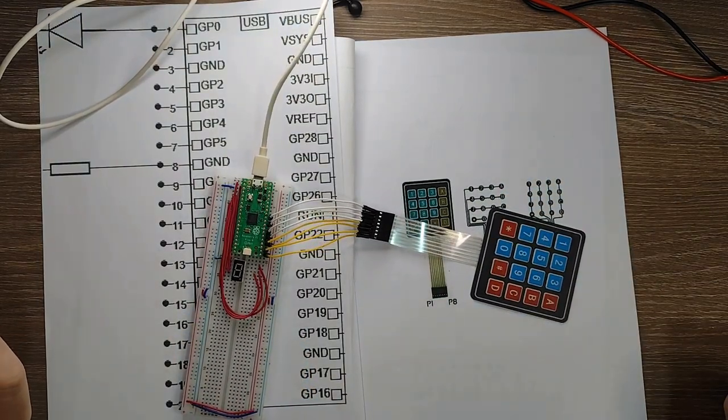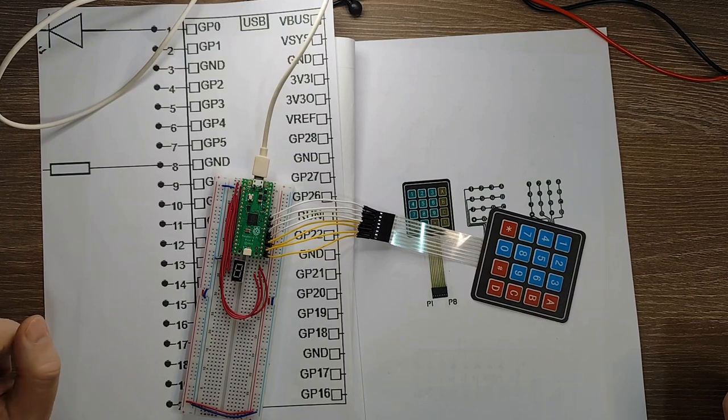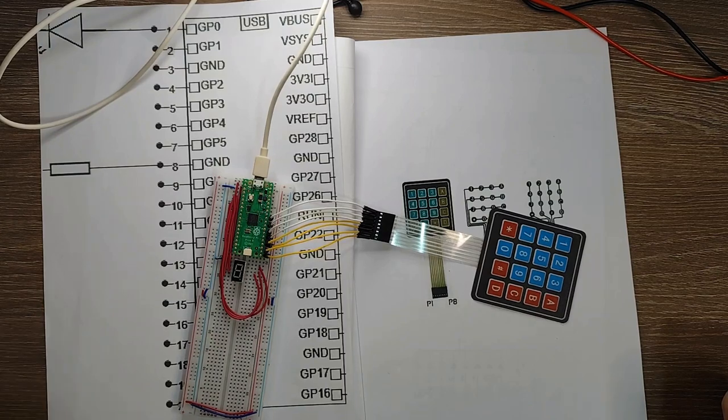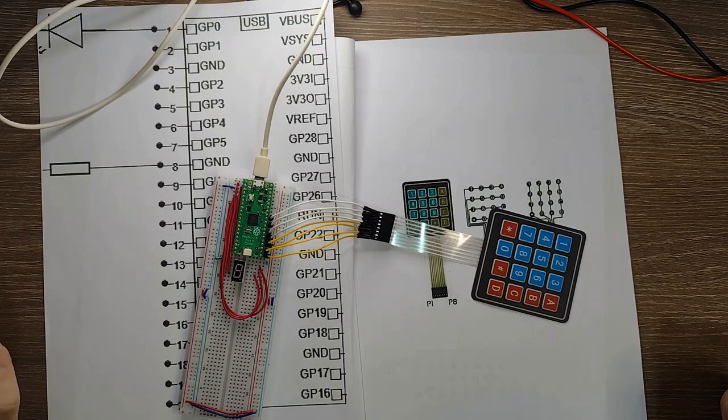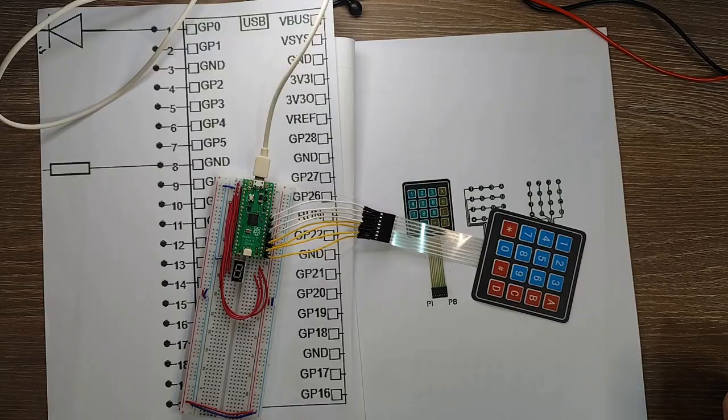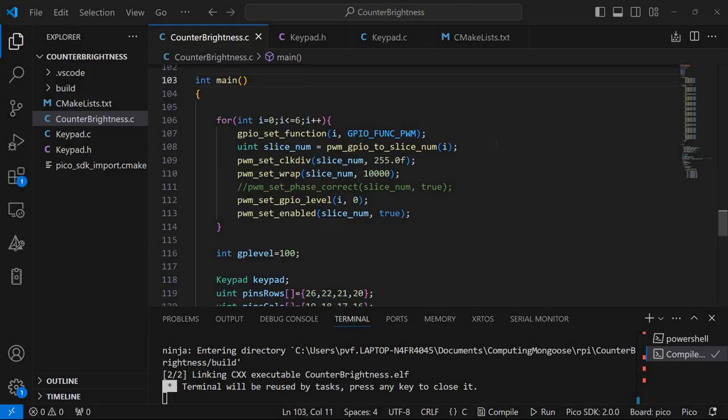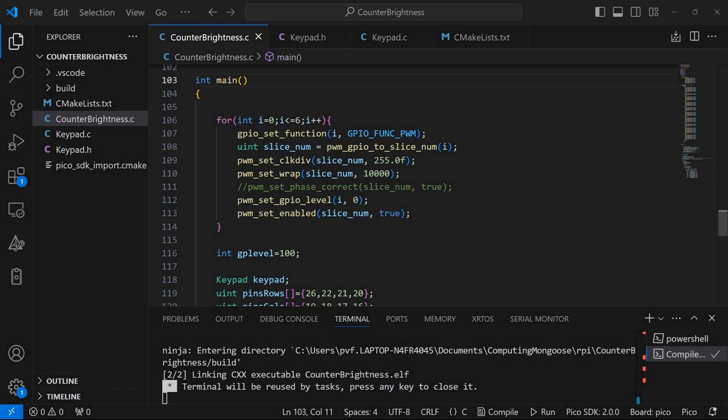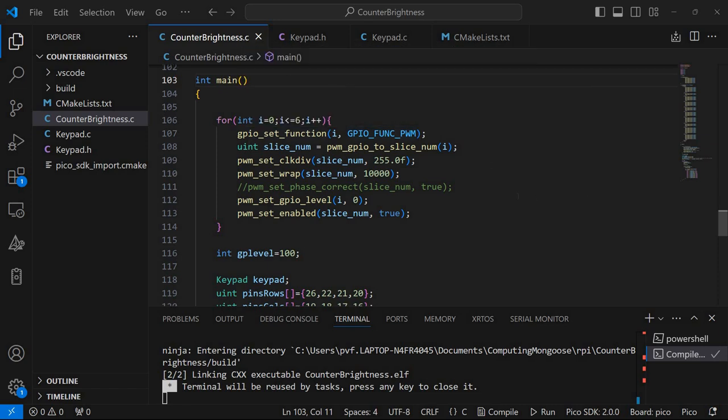So now let's have a look at the code for controlling this. Similar to my previous video I'm starting by setting up the pins for the seven segment display. However this time I'm setting the GPIO function to pulse width modulation.